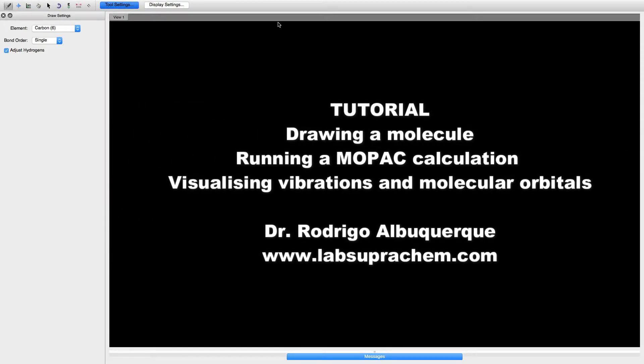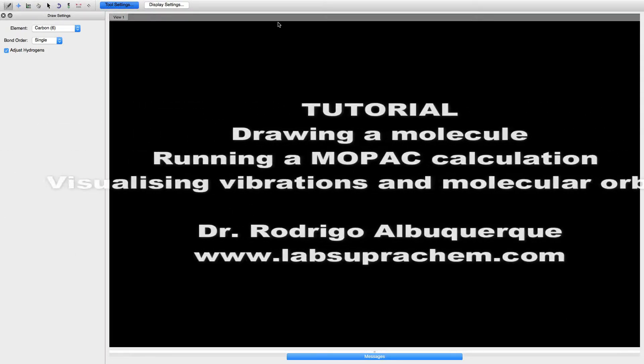This tutorial will show how to draw a molecule and how to prepare input files for the MOPAC program, and then how to visualize the molecular orbitals and the vibrations. First, let's use the Avogadro program.